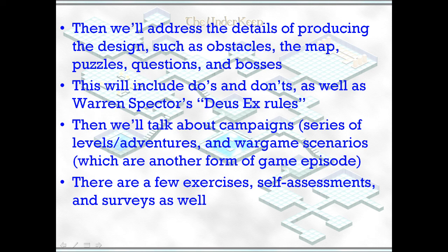We'll include do's and don'ts in Warren Spector's Deus Ex rules. We'll talk about campaigns, and there are a few exercises, self-assessments, and surveys as well.